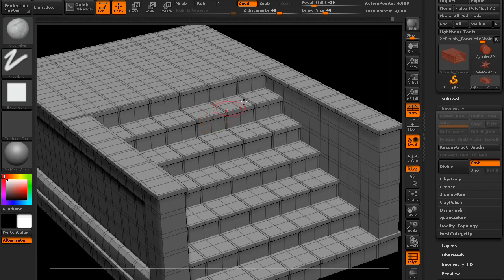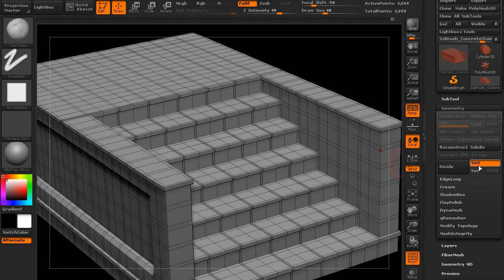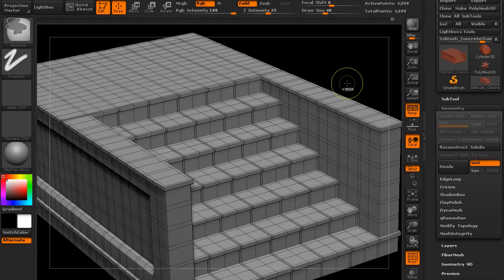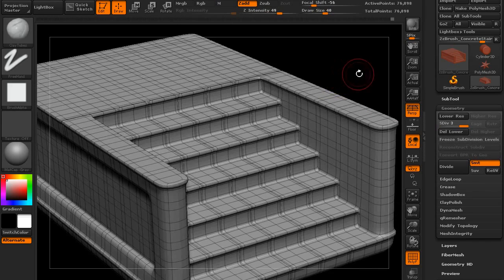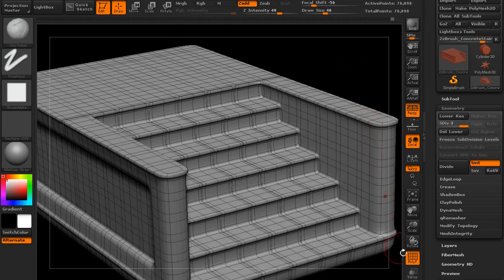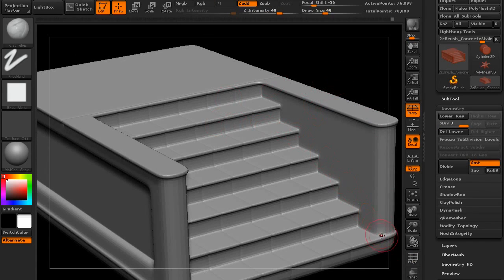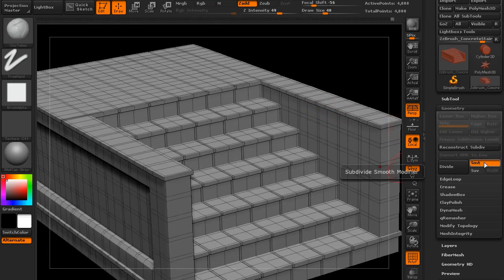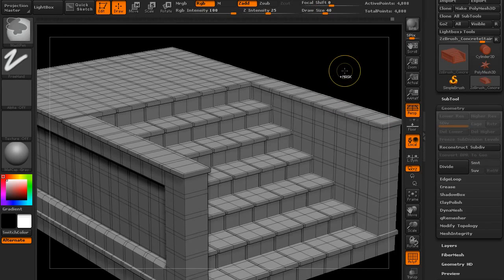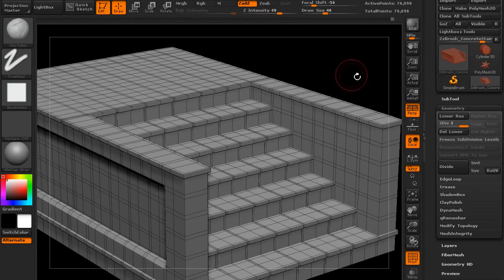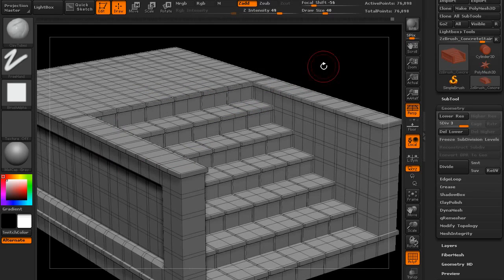I'm going to subdivide it, and before I do I'm going to turn off the smooth button right here, because if I smooth it now and hit Ctrl+D to subdivide it, you can see that it kind of turns into a big pillow. So I don't really want that. Let's turn that smooth button off and now I can subdivide it. When I subdivide it, it won't really show in the poly frames, but I know it's going to subdivide the mesh without actually smoothing it, so I get to keep some of those hard edges.